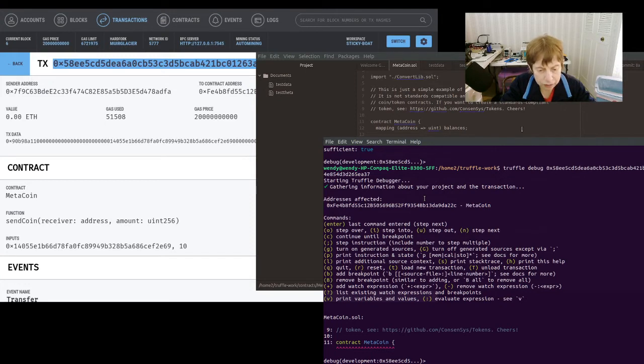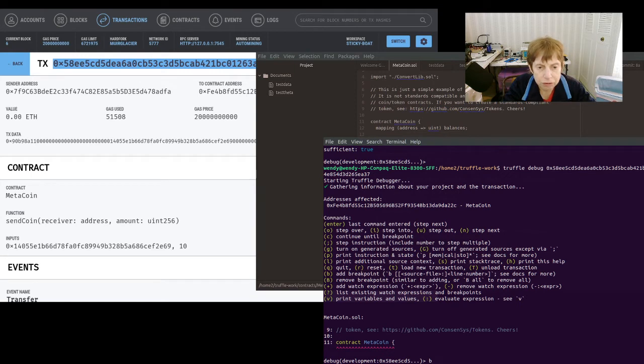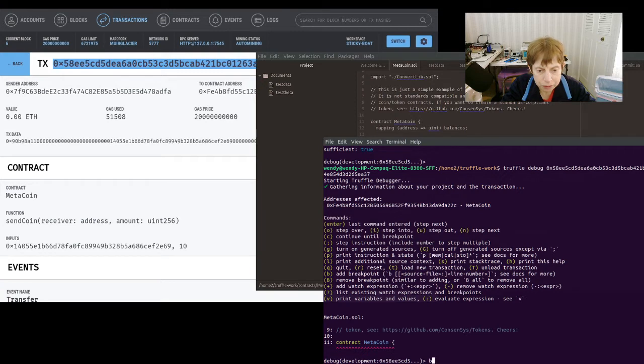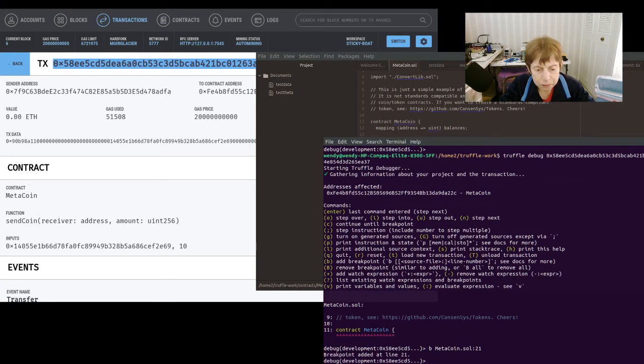The first thing we got to do is set a breakpoint. Here are the commands. So when you get into Truffle debug it will show you the commands. Just use a breakpoint and that's metacoin.sol and then colon 21.